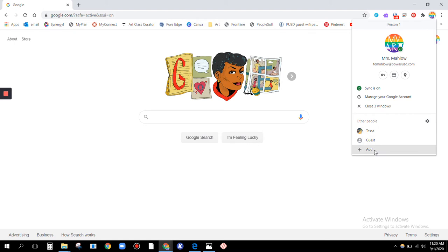You see, different accounts that have been saved onto your computer are going to be down here. You're just going to click whichever one you want to sign into.